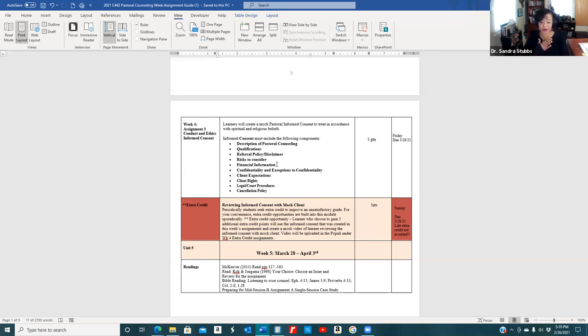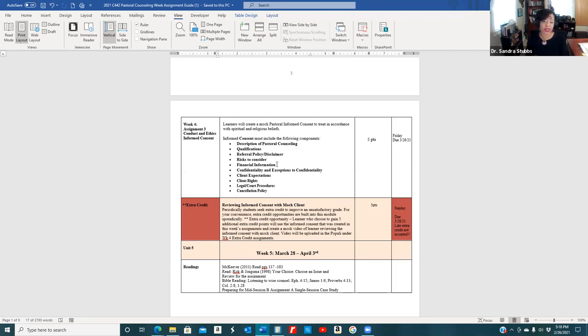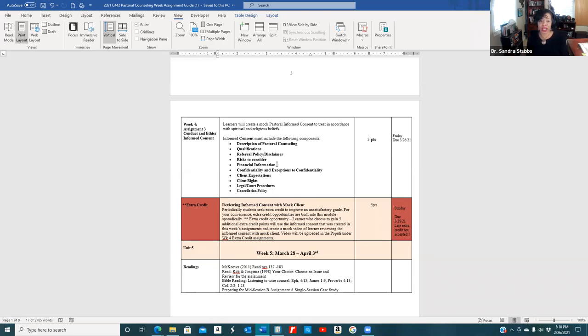Client expectations: what the client can expect from me—to be cordial, understanding, on time, and open and honest with my suggestions. I will have online a sample informed consent so you can see state standards. Client rights, legal and court proceedings, and cancellation policies. My idea is to have you create this informed consent now and tweak it so when you begin offering pastoral counseling, you have this ready for potential clients.